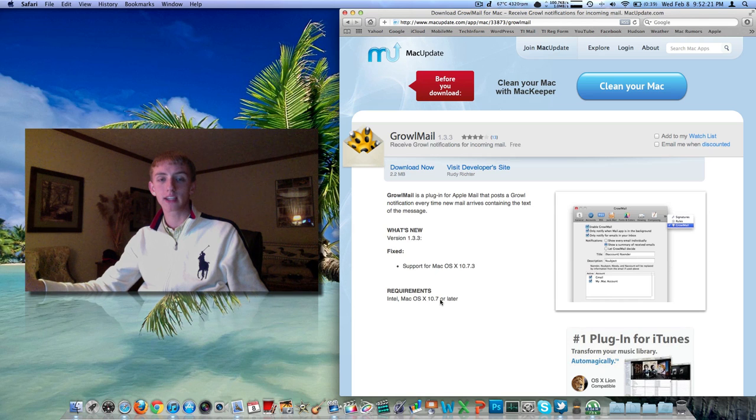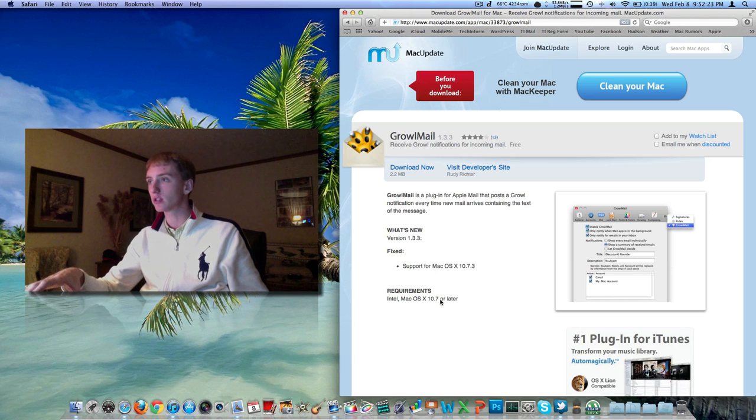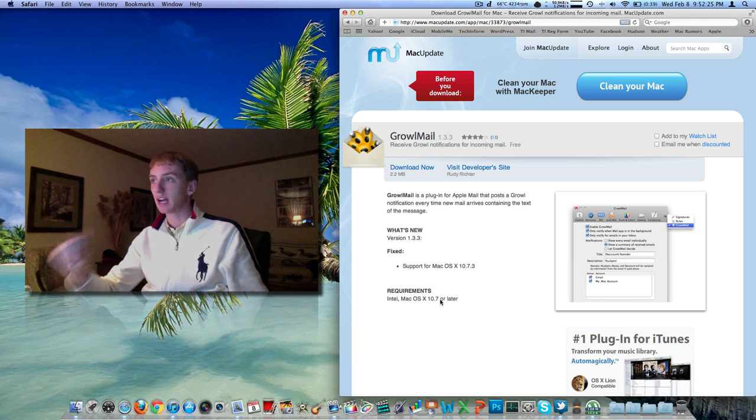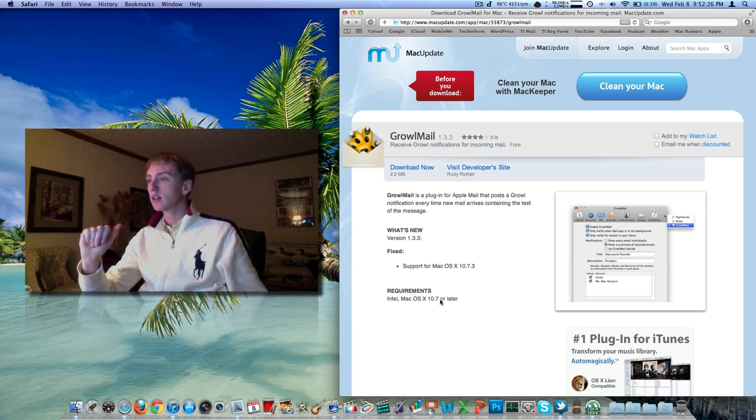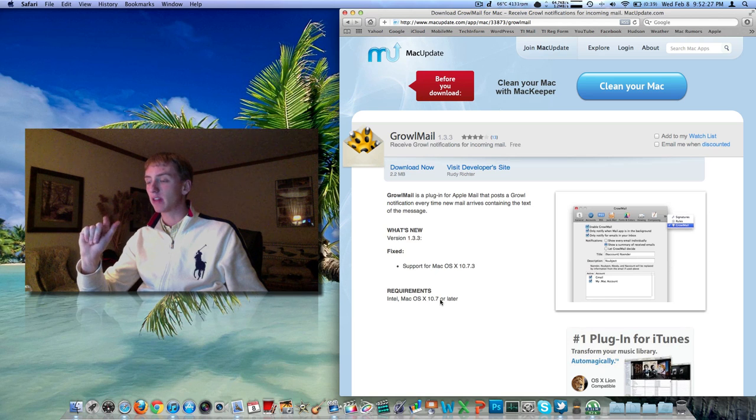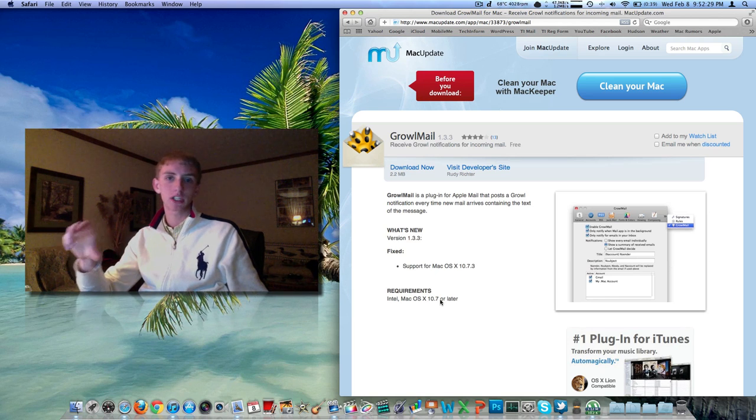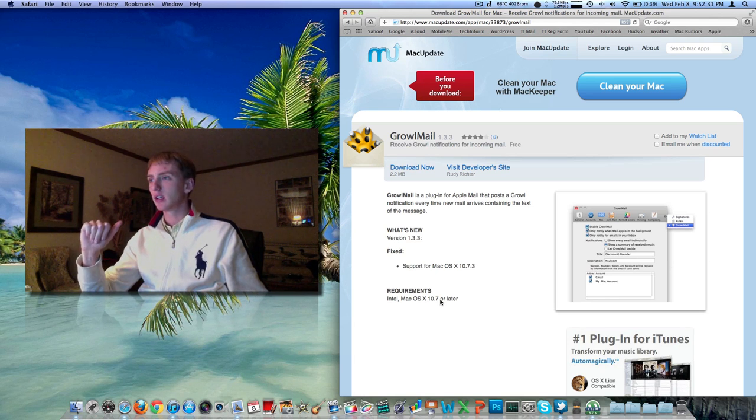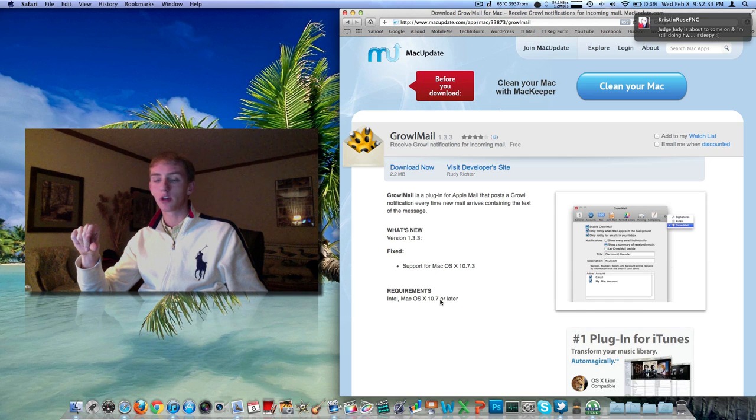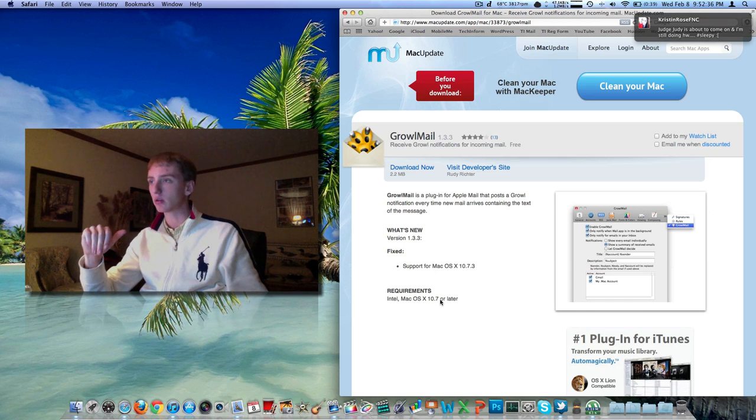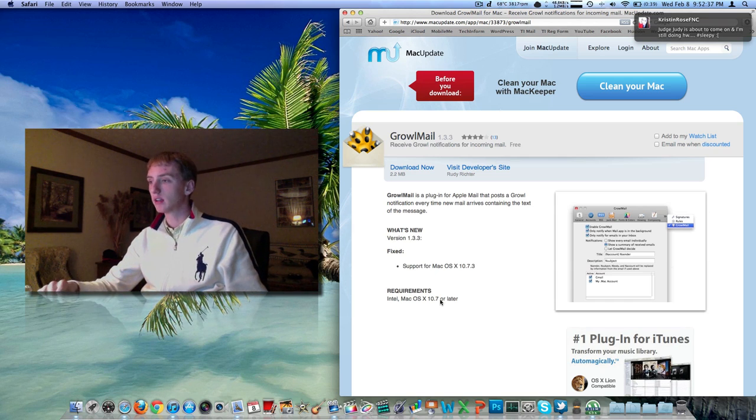It's only 2.2 megs. I'm going to leave this link in the description below this video, but it's here on macupdate.com. There's a new version that supports macOS 10.7.3 that came out last week. If you have the old version, you'll notice that every time you launch mail, it says it's disabling that plug-in or add-on.